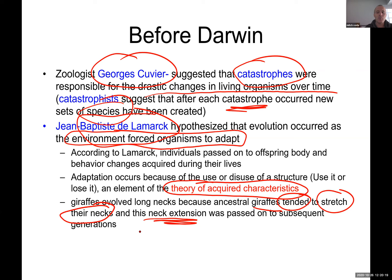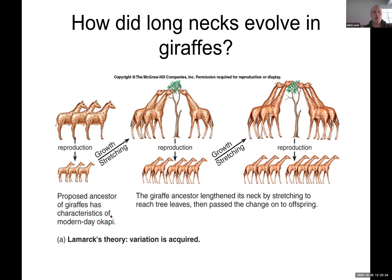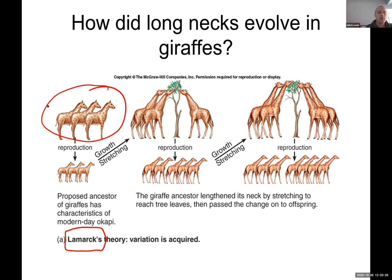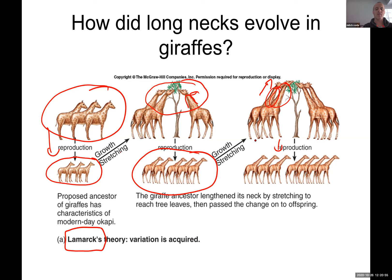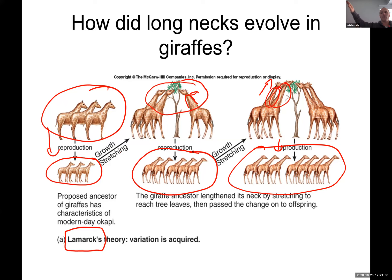An example of Lamarck's theory: giraffes tend to stretch their necks, and this neck extension is passed on to subsequent generations. You see these giraffes reproduce, babies look the same, the babies stretch their necks, get longer necks, reproduce, and pass that longer neck to the next generation. Something like: I'm going to stretch my hands and eventually reach my kitchen — but as we know today, I can stretch my hand as much as I want and my hand is not going to get longer. It's only what I was born with in my genes that makes the difference.